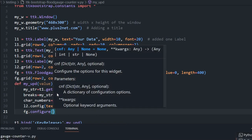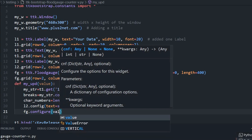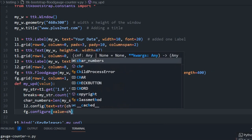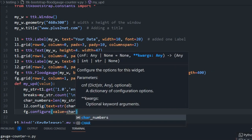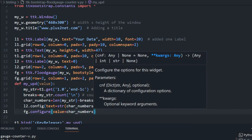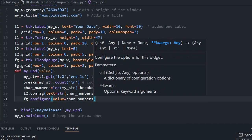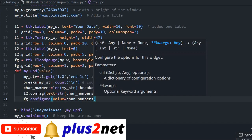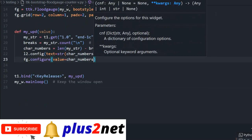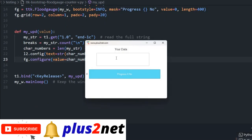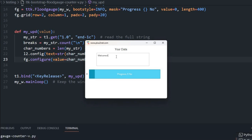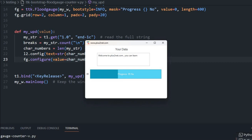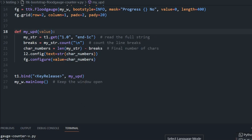Now I will do the same thing for FG dot configure. Now this value equals char_numbers because this takes the integer, so directly I can use that. But I have not done the color changing part. Let's see up to this point how this works. Here it is. Now this number should reflect. Welcome to plus2net.com you can learn. It is reflecting here, 39 and this is 39. The numbers are okay but color is not changing.